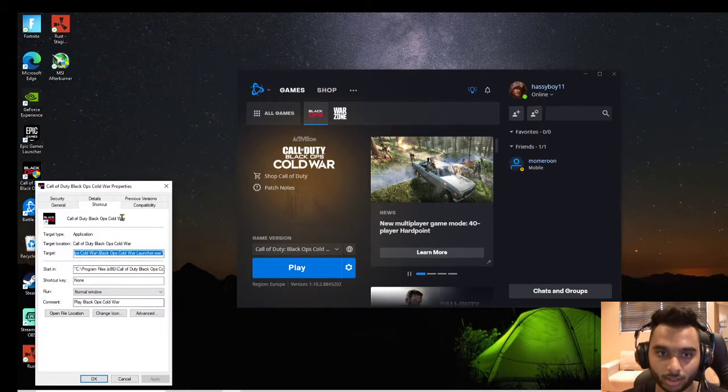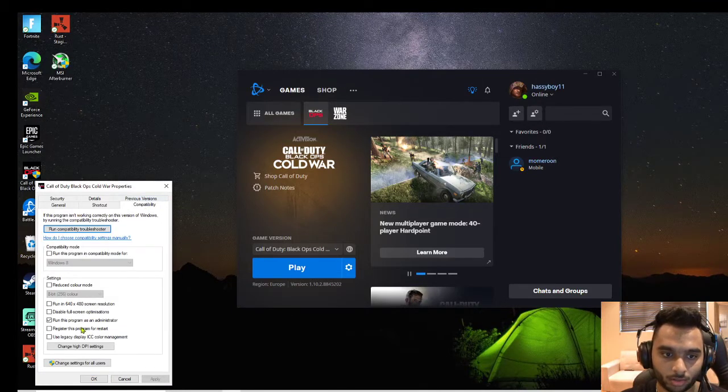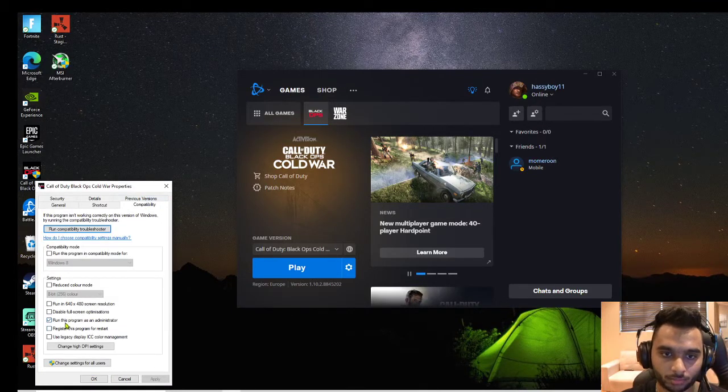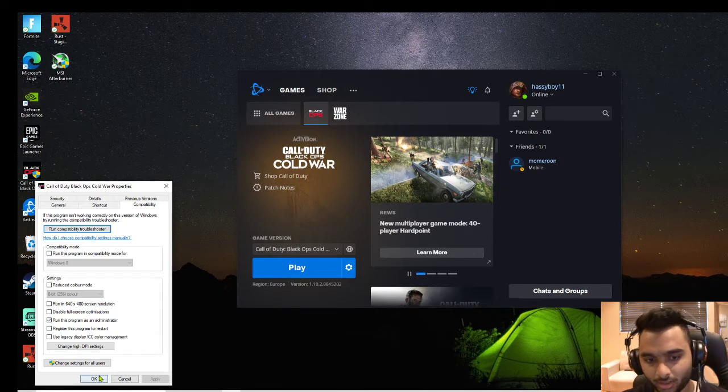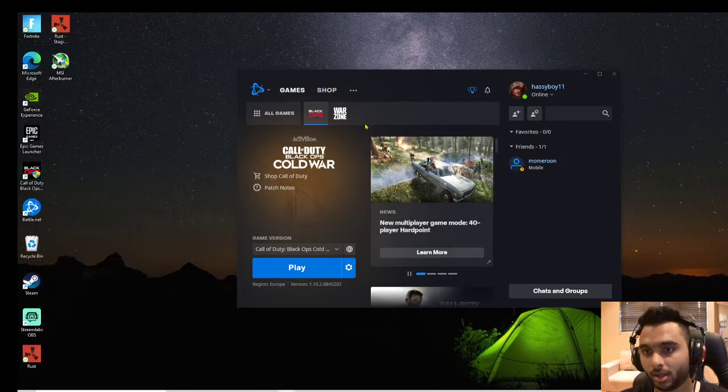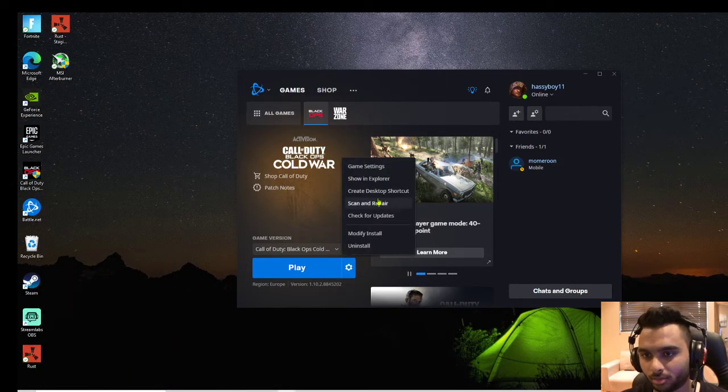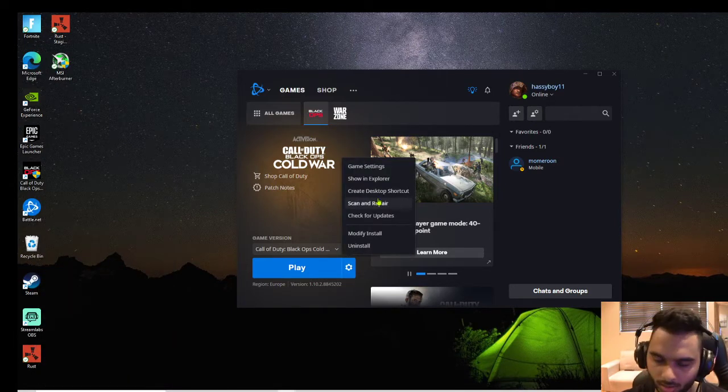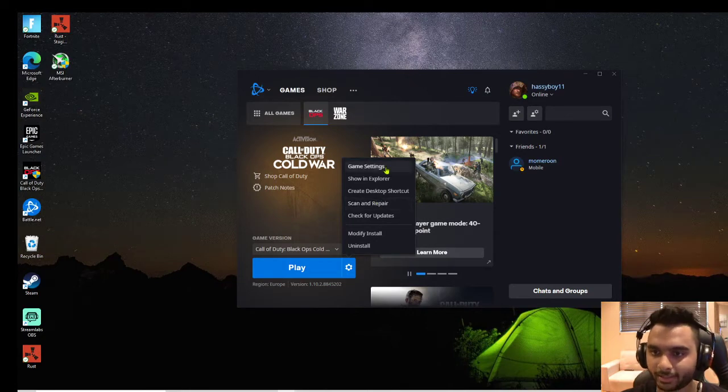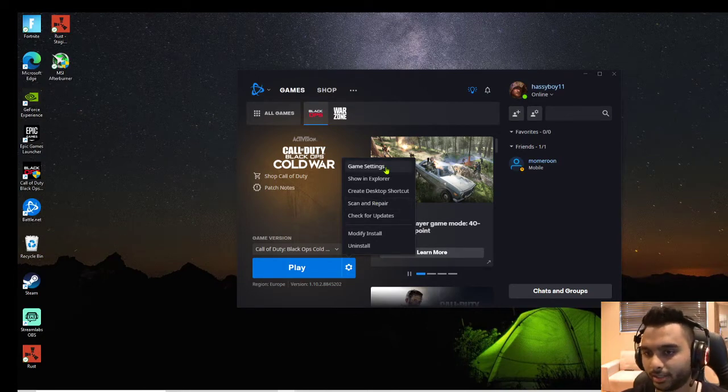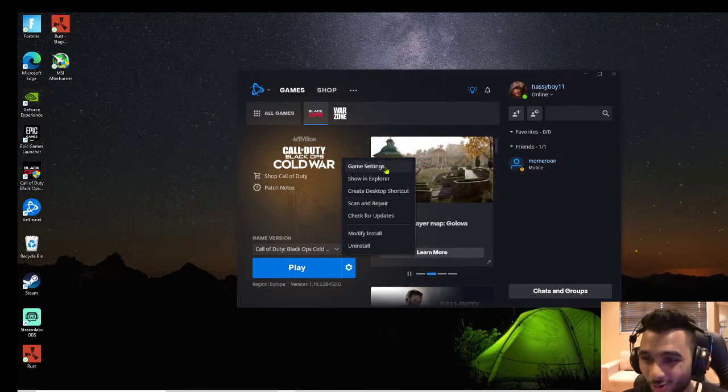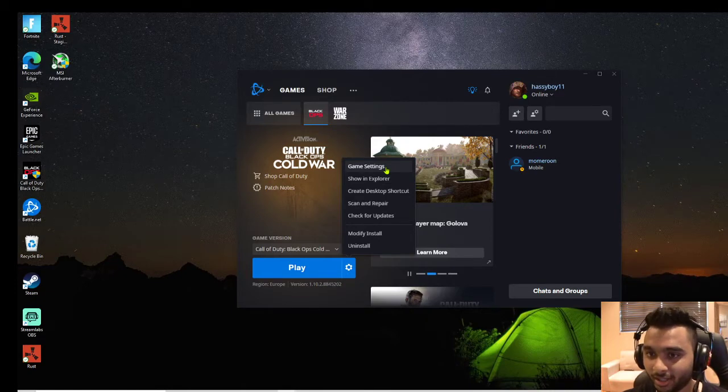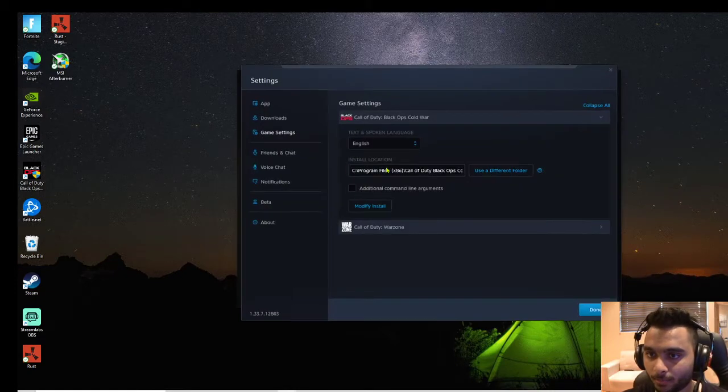I tried compatibility mode, ran the program as administrator, went into scan and repair. I deleted all the files, went to game settings, cleared the cache - you name it, I did it all.